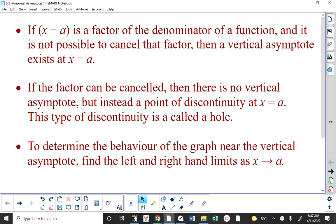So I need to go back before we talk about vertical asymptotes. From a calculus angle, I need to go back to Math 30-1 and talk about non-permissible values.